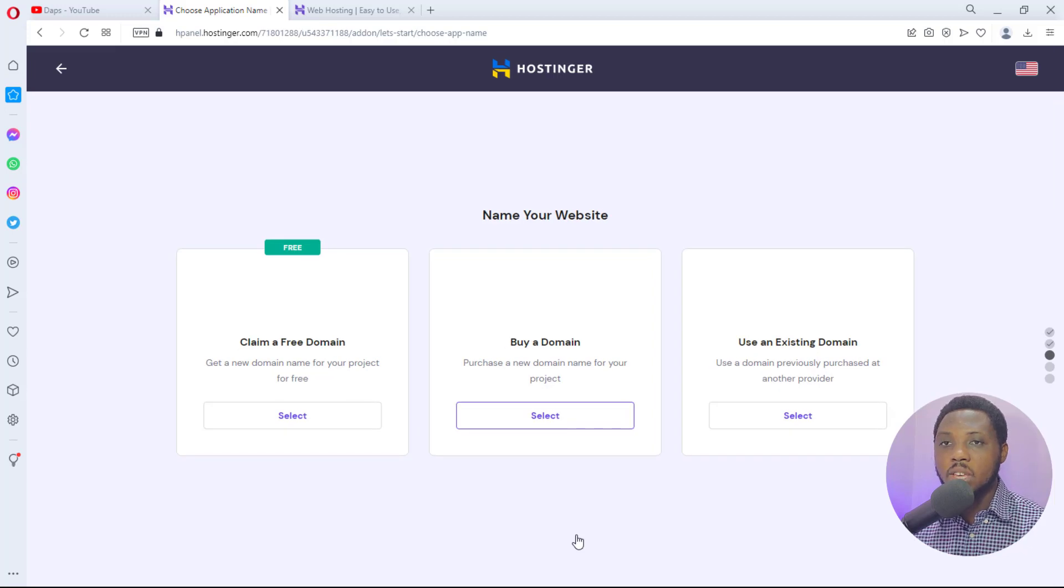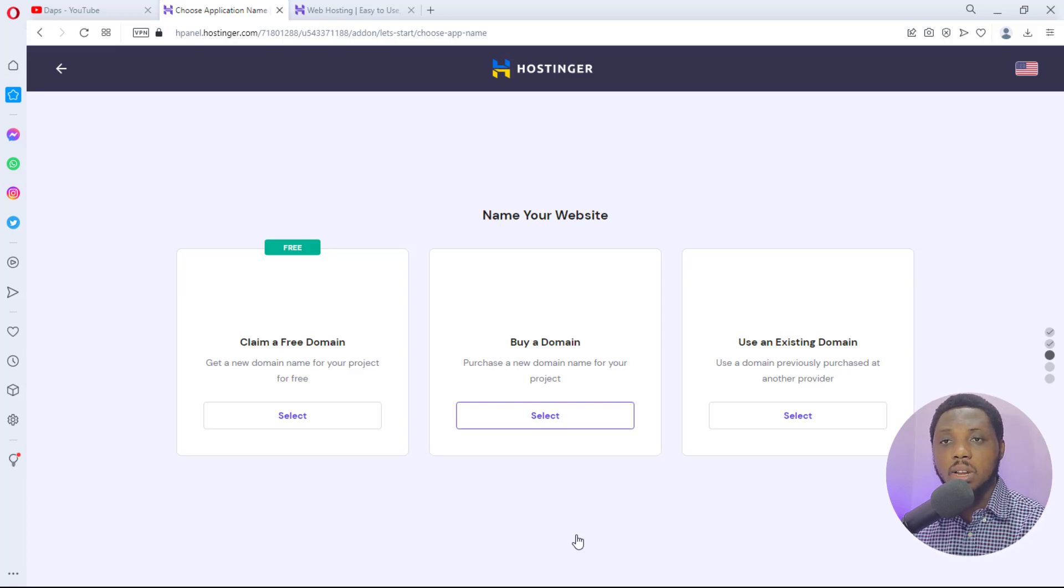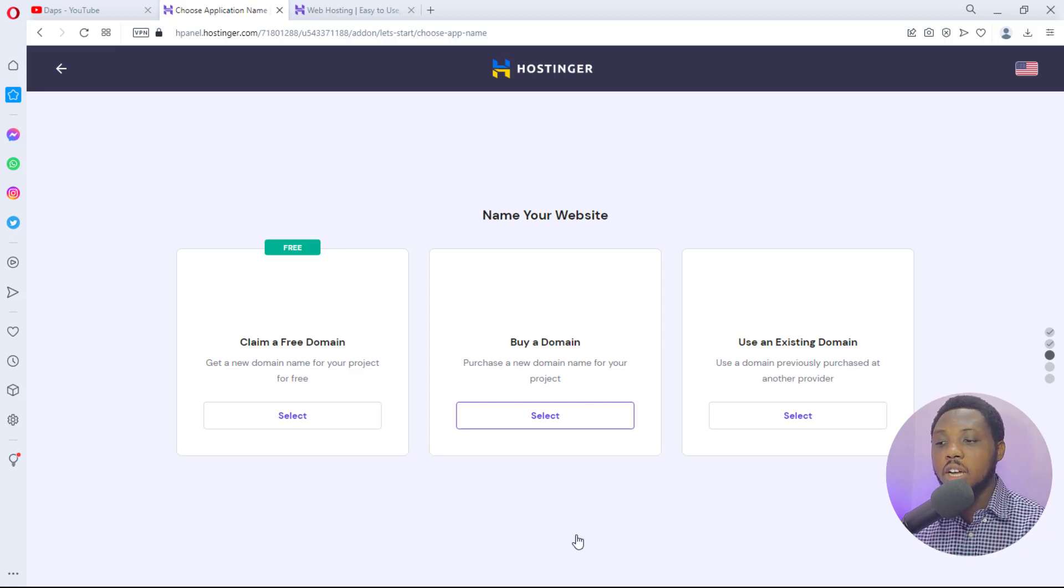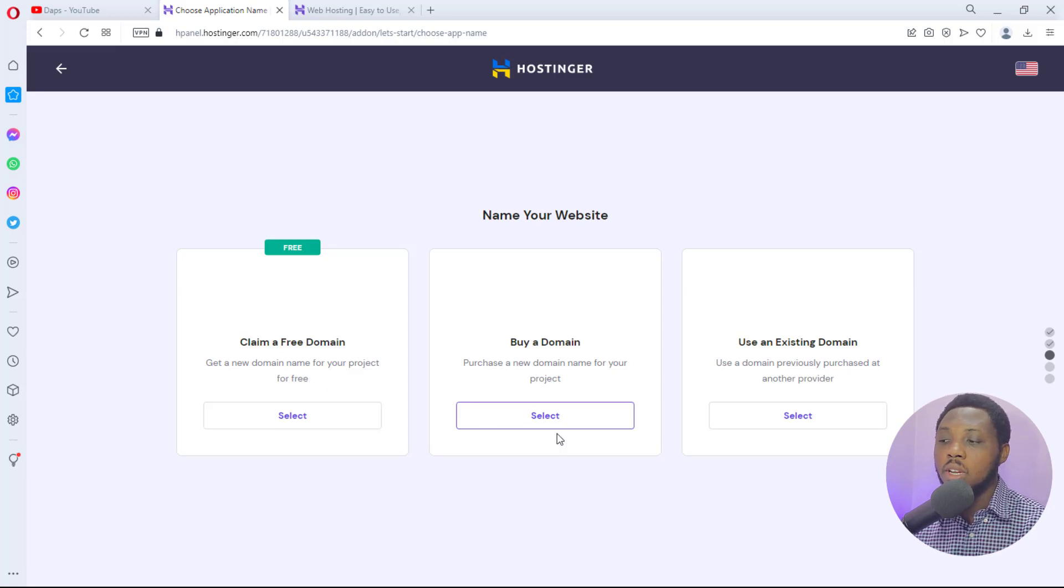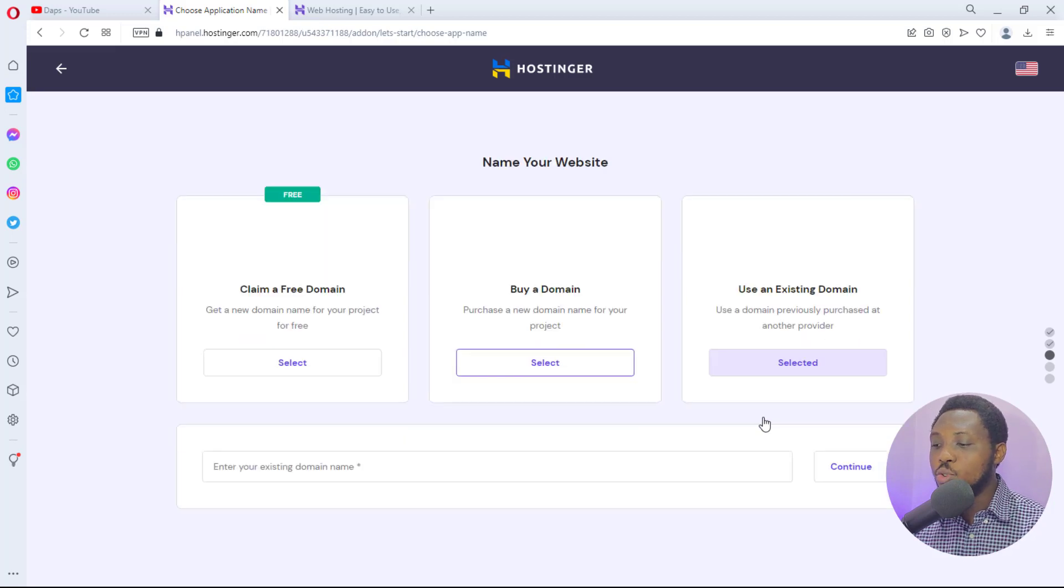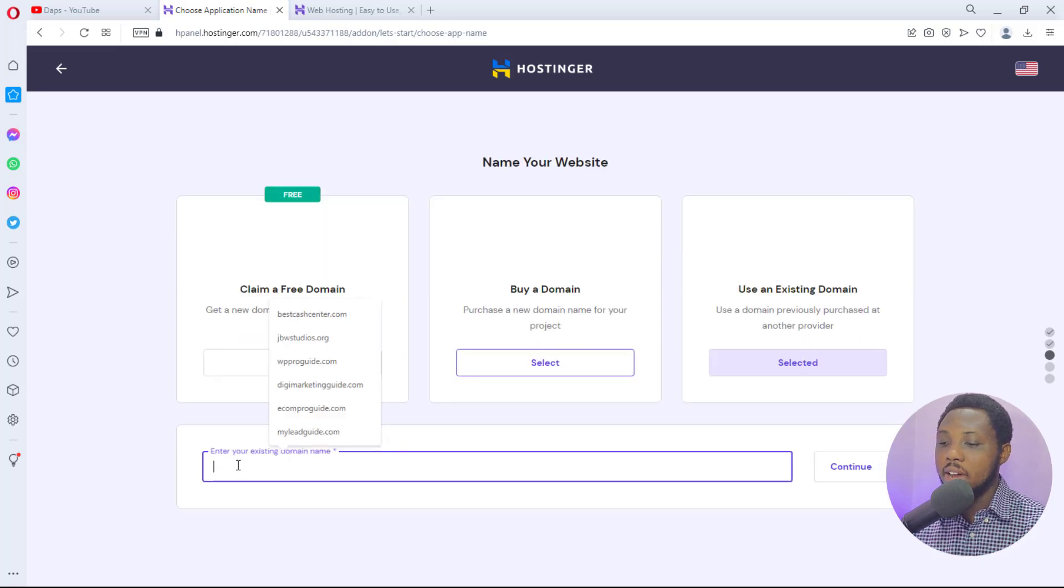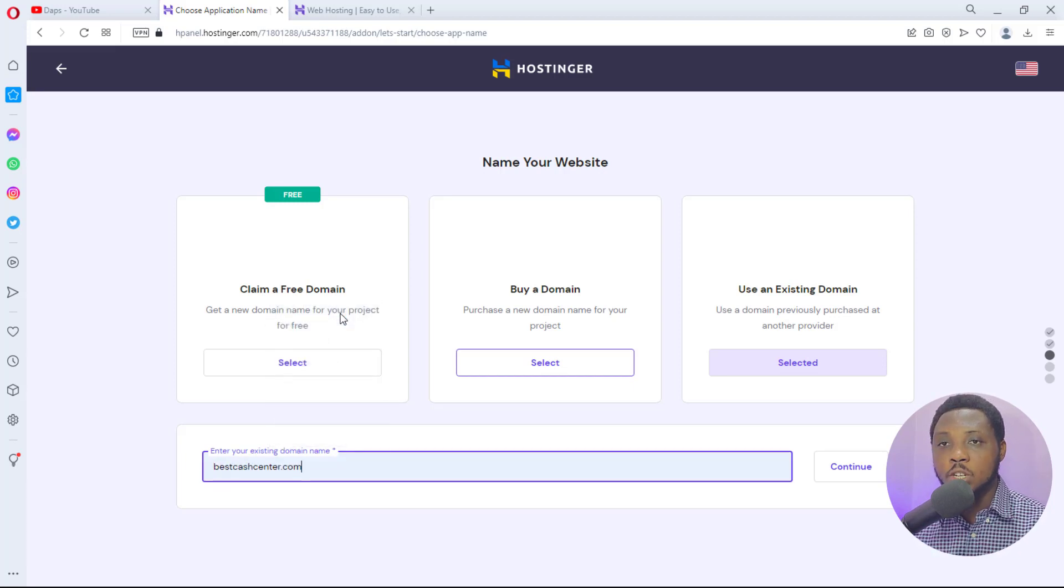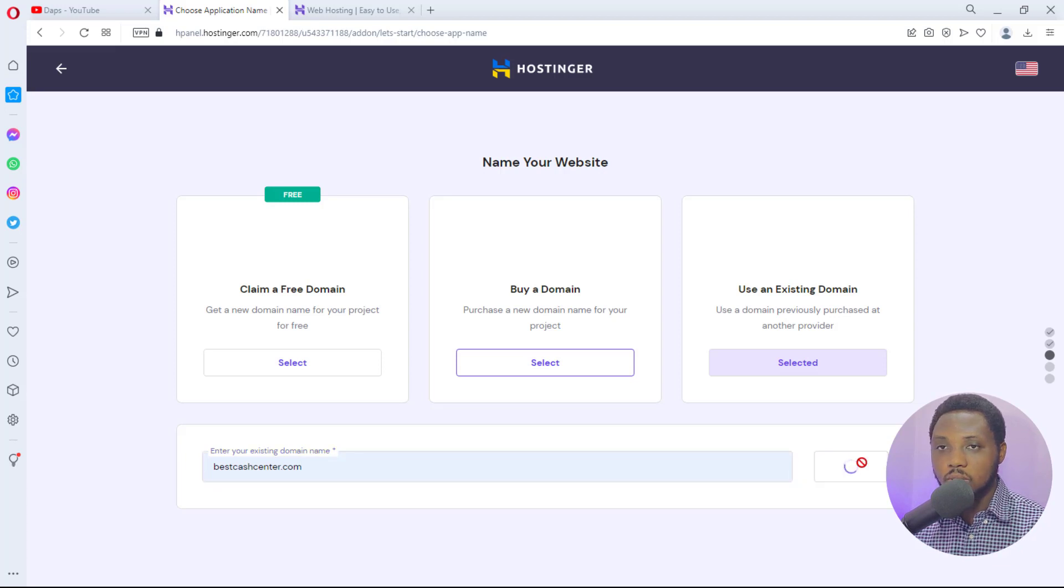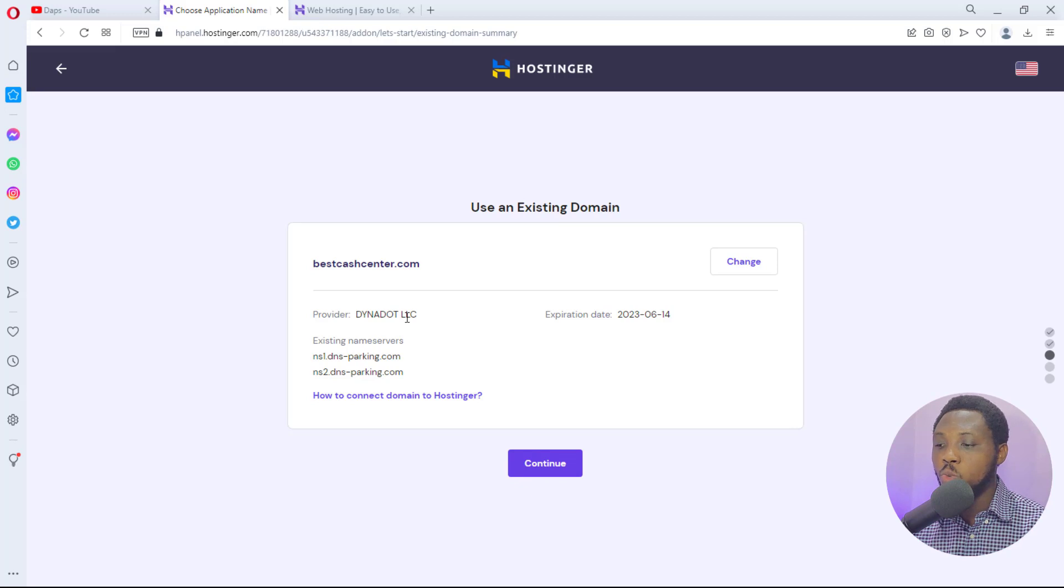This is where you can claim a free domain if you have that in your hosting account. If you have not used it, if you are setting up a hosting account like this you always have access to a free domain. If you have used that on your initial account you will not have this option anymore. You can buy a domain or use an existing domain. For the sake of this tutorial I would use an existing domain, and then I have to tell them this domain I'll be using. bestcashcenter.com is a domain I own already and then I will just hit the continue button.